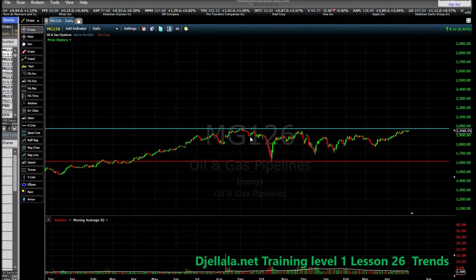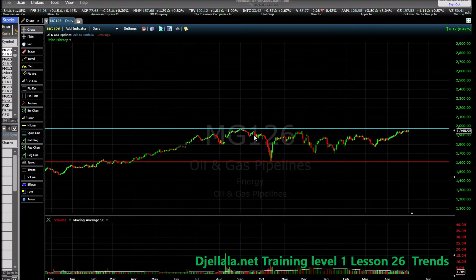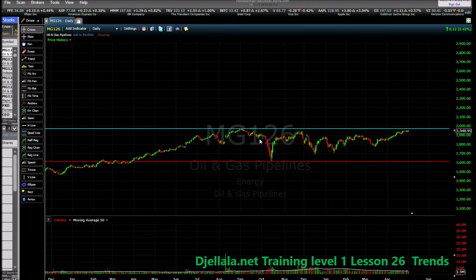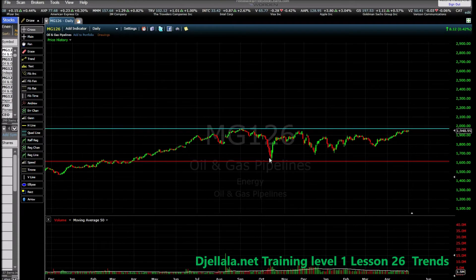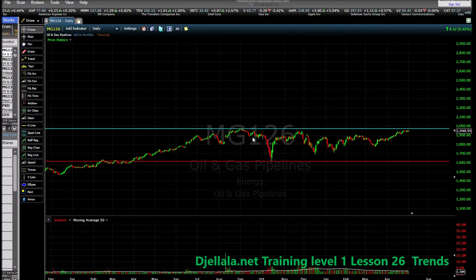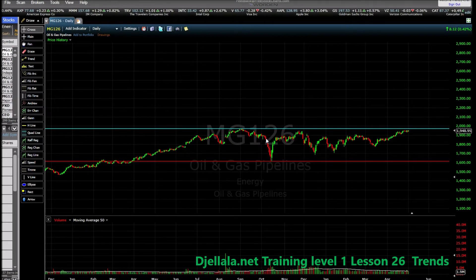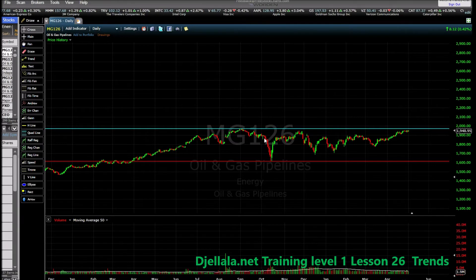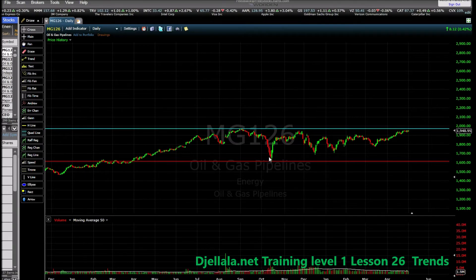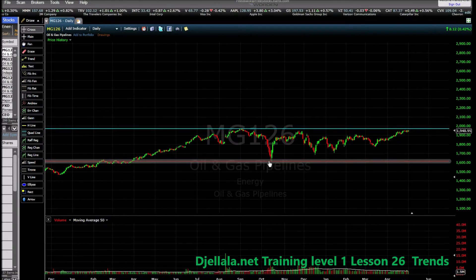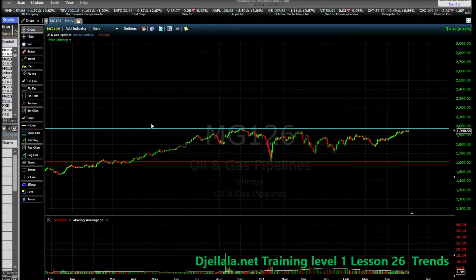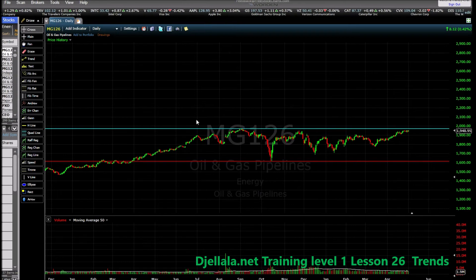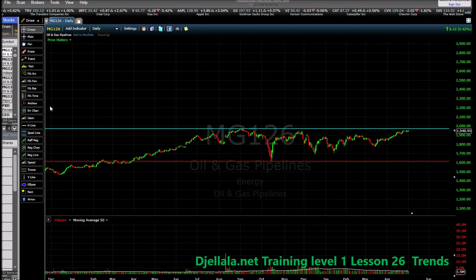Those who short the stock — hedge funds and others — come later and finish the trend down. They sell all the shares and the price goes down and down. It's very quick: in one month, all the gains that investors accumulated are lost.